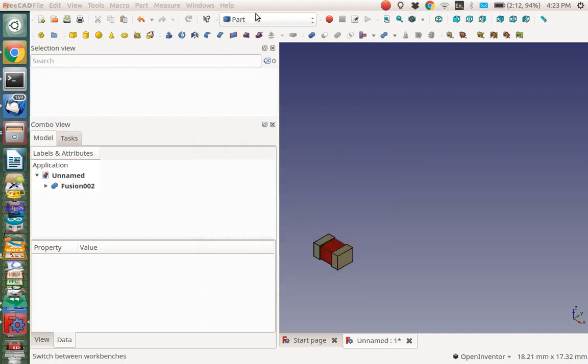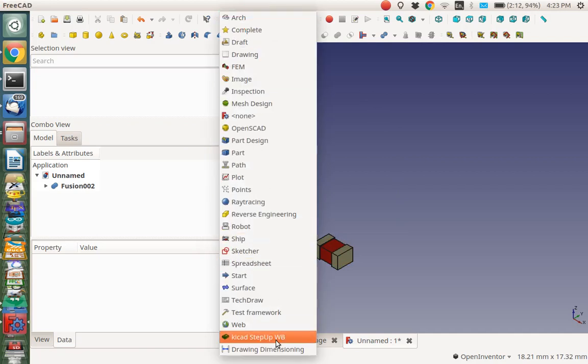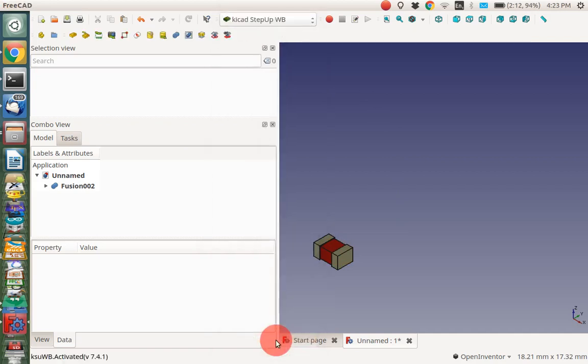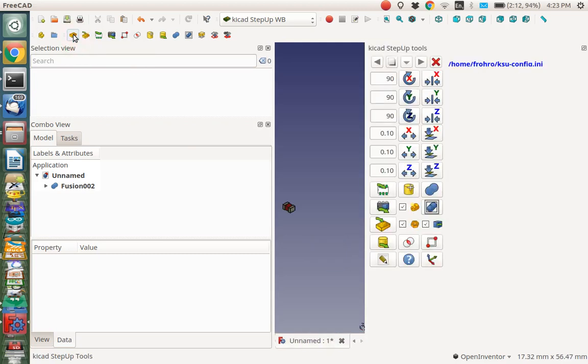Once you installed it, then you can go over here and you can find it down here at the bottom, KiCad step up tool workbench. And what we want to do is we want to add this toolbar on here. These are all the icons for it. So if I click on this guy, I get all these icons.